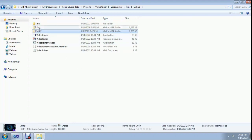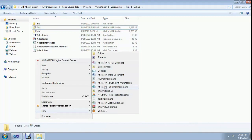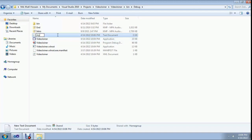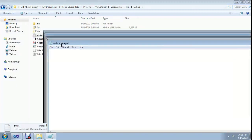Add your video files — for example, 'intro.mp4' and 'animation.mp4'. Create a new text document named 'mylist.txt'. Open the list and add entries in this format: file 'intro.mp4' on one line, then file 'end.mp4'. You can join unlimited files.